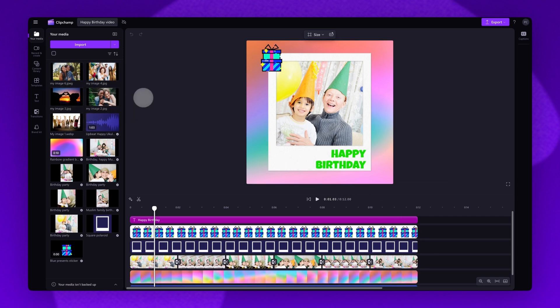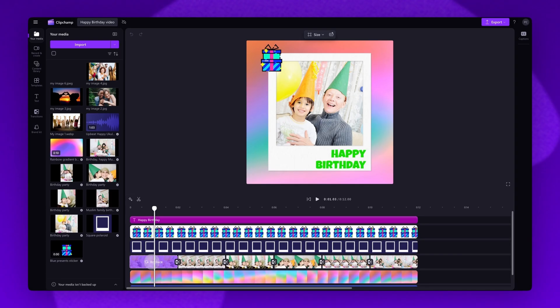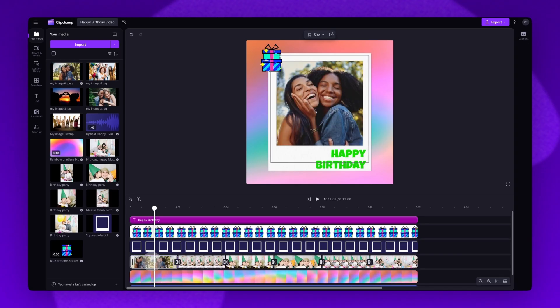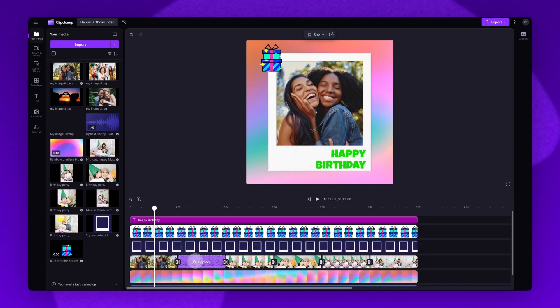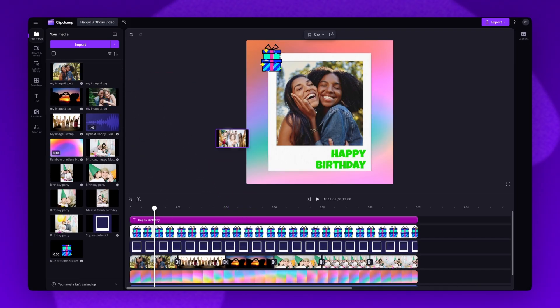Now to replace the stock, drag and drop one of your images or videos into the timeline, placing it on top of that stock asset and dropping it in to replace it. Go ahead and repeat this process to replace the remaining five stock assets until they're all updated with your own content.